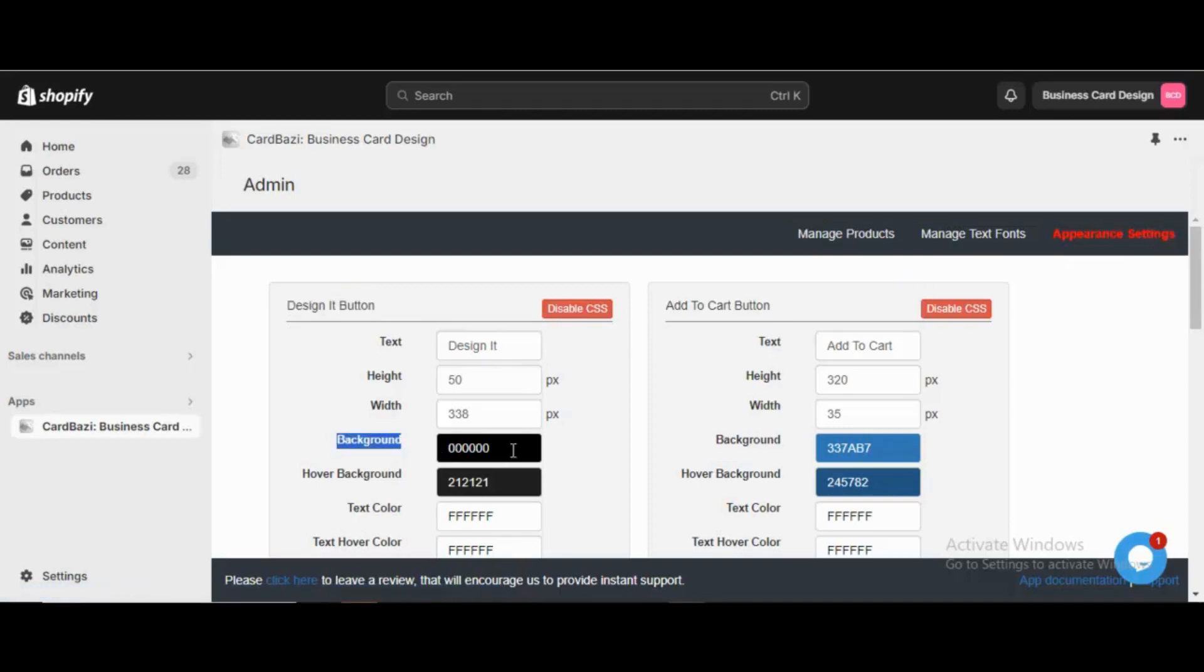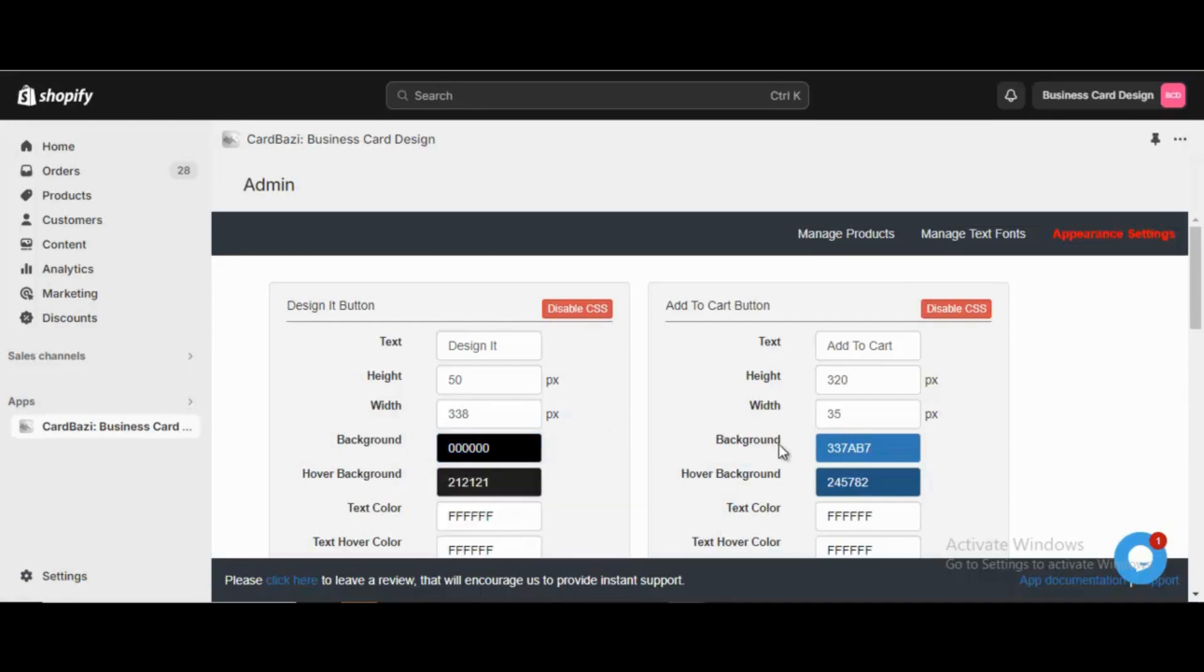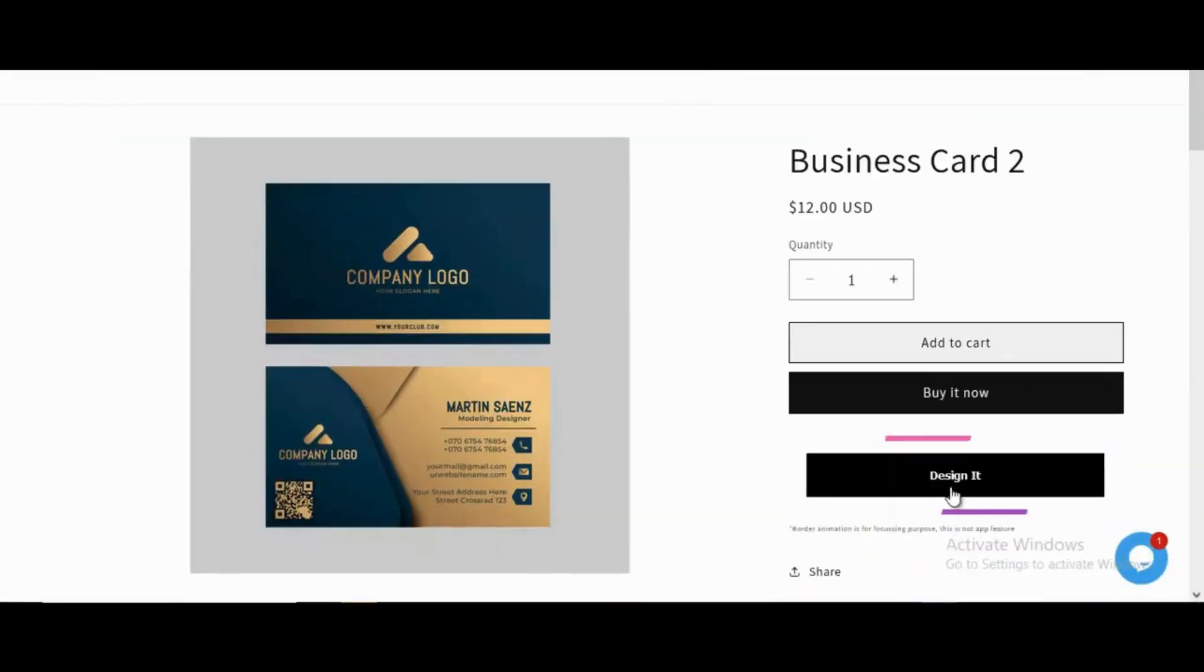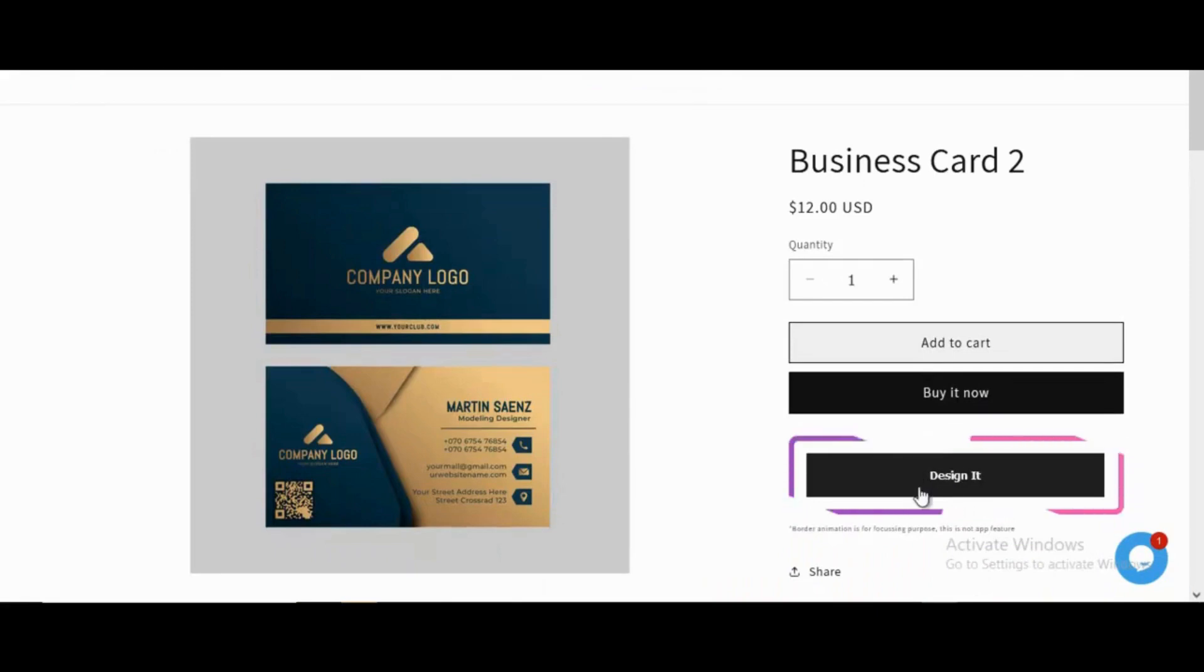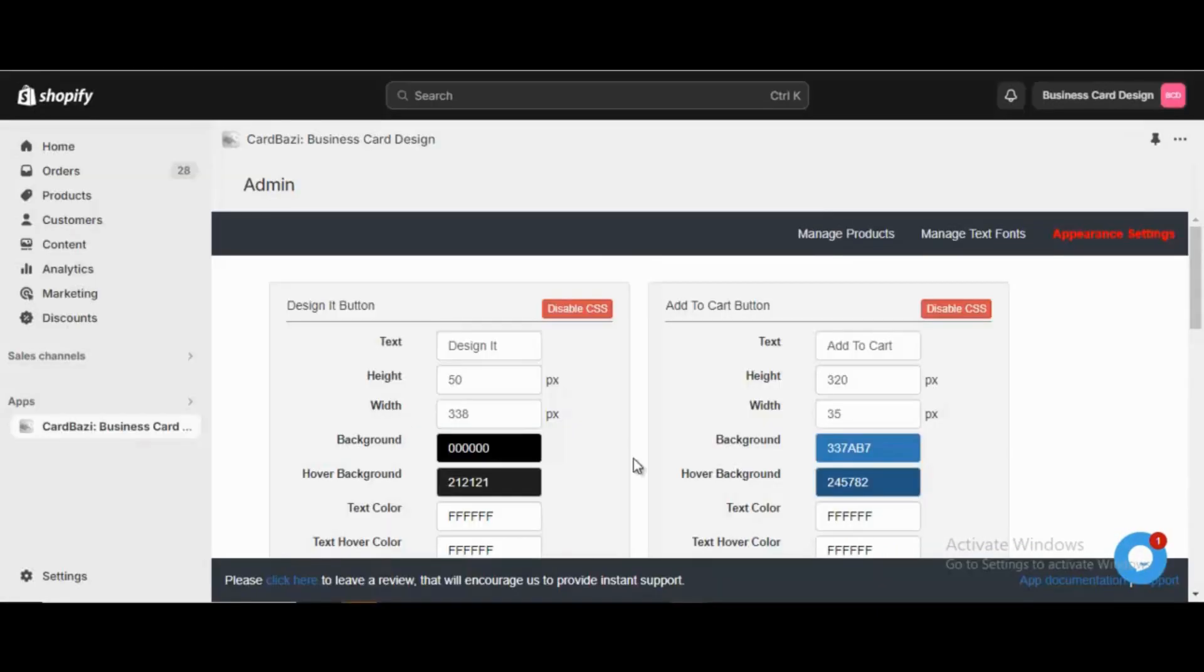Here the background color of the Design IT button in the admin is black, and that is why it is the same black color in the storefront. But if we change the color from black to some other color like the blue color showing in another button and save, then the storefront button color also turns blue.